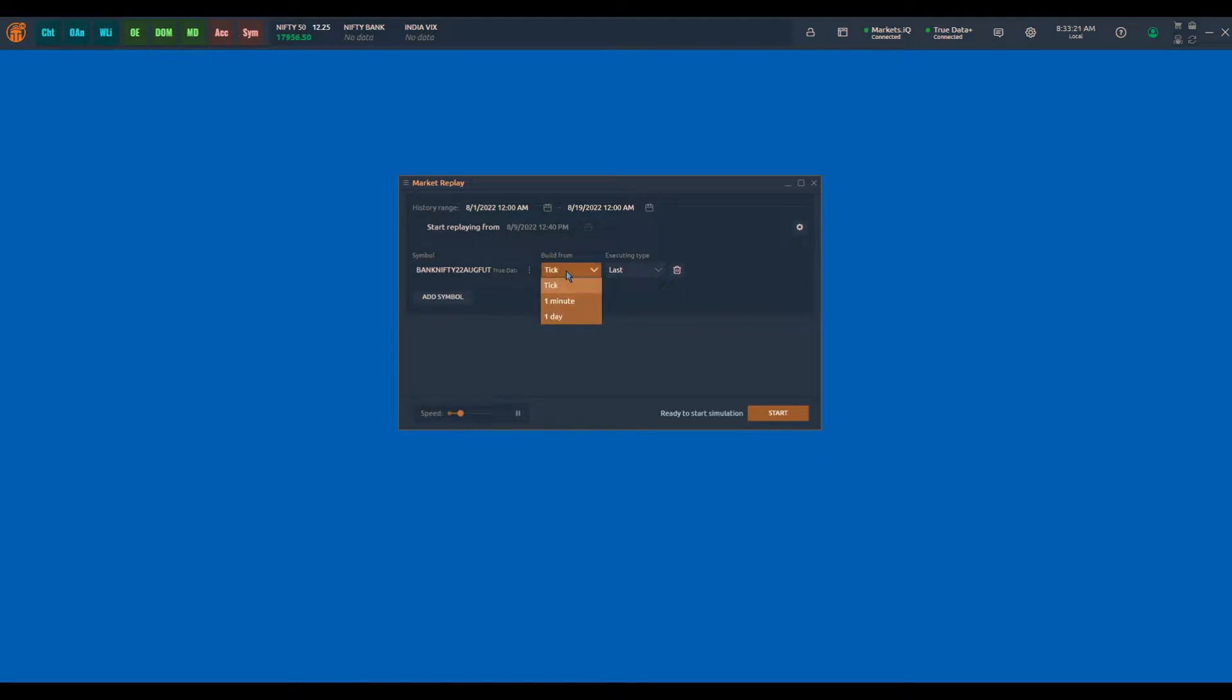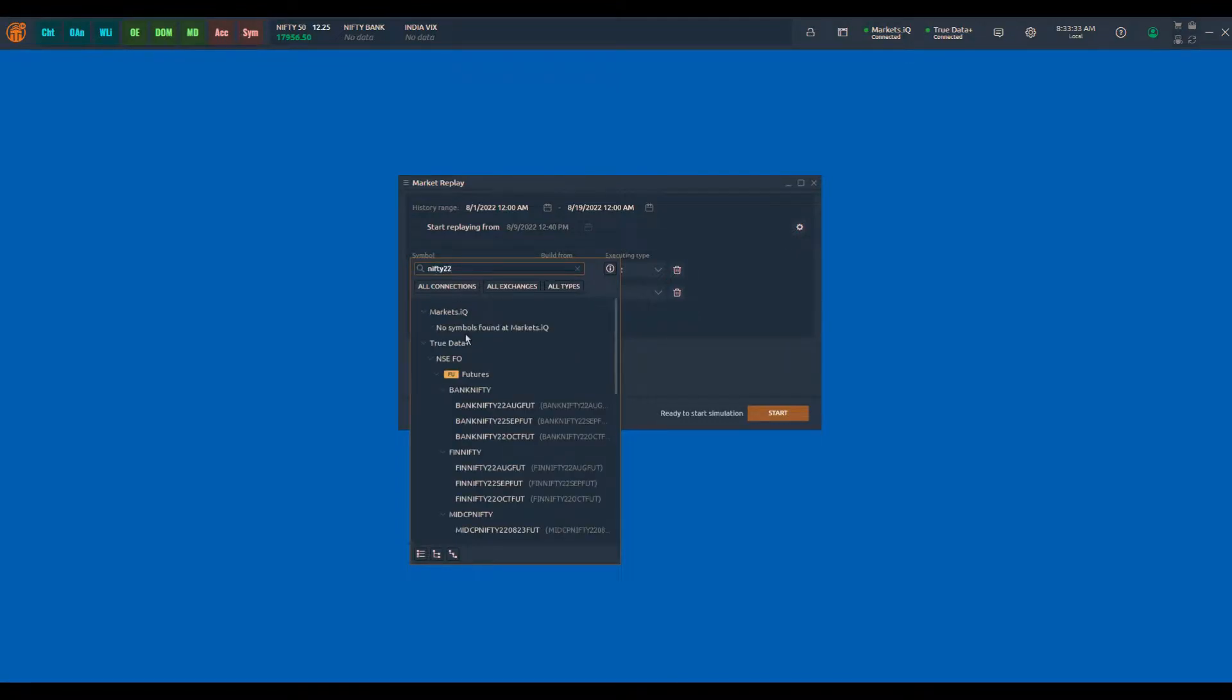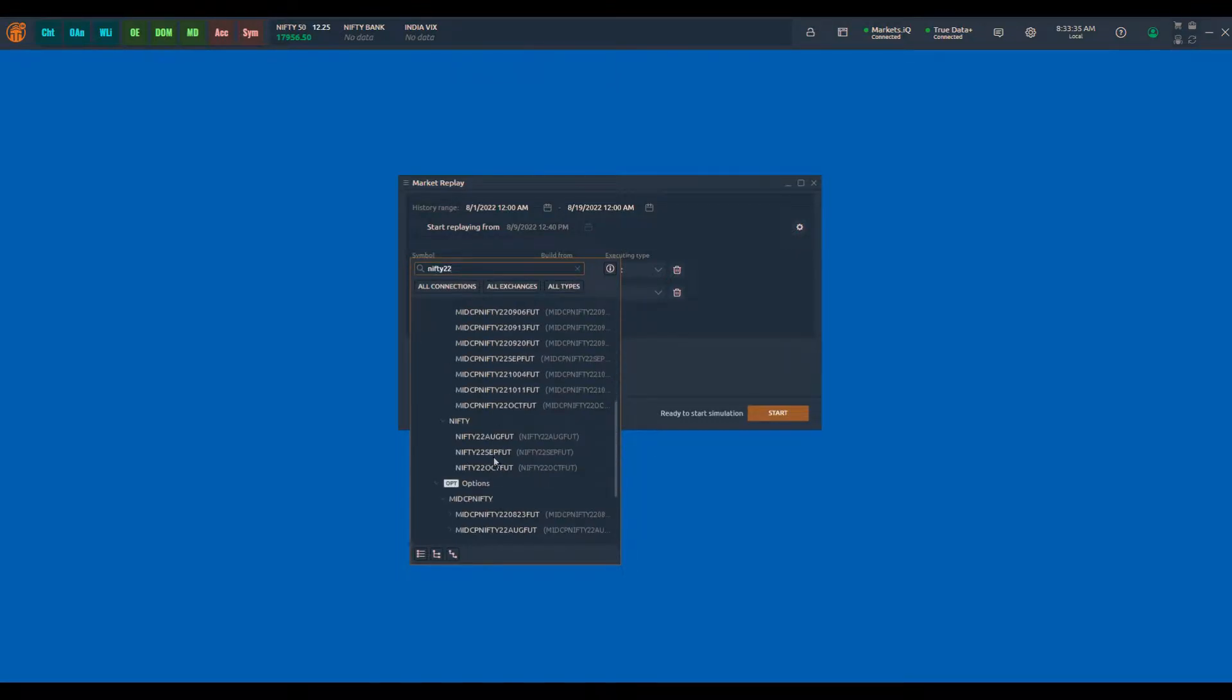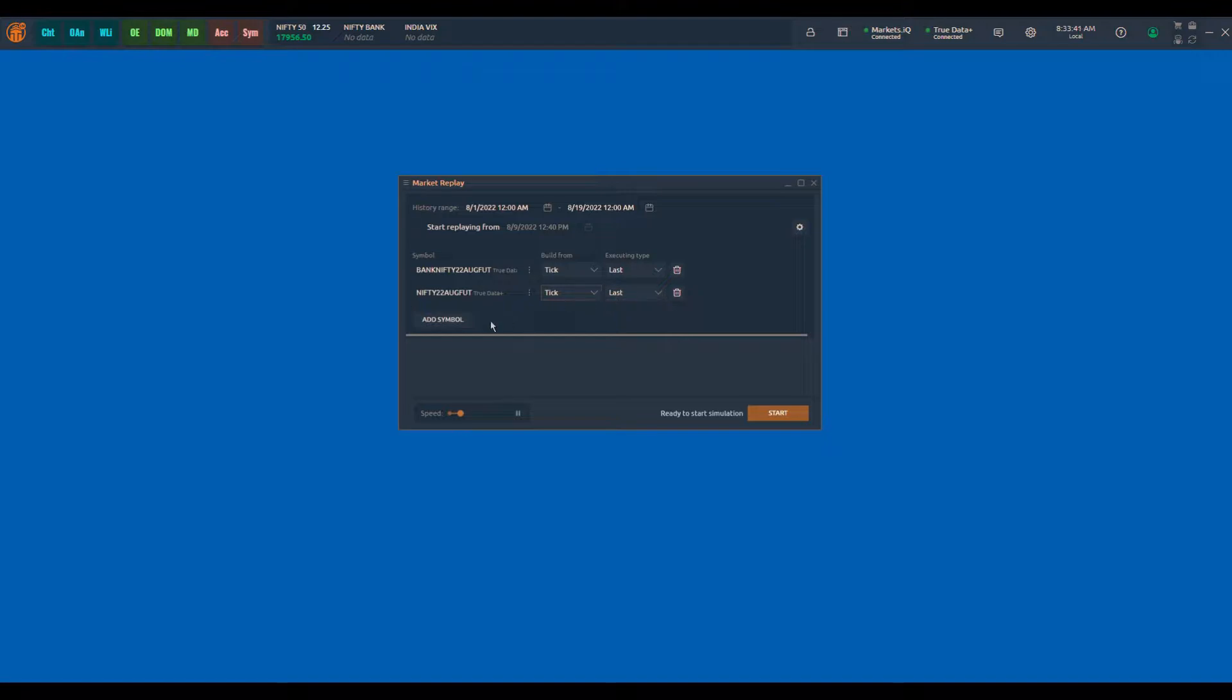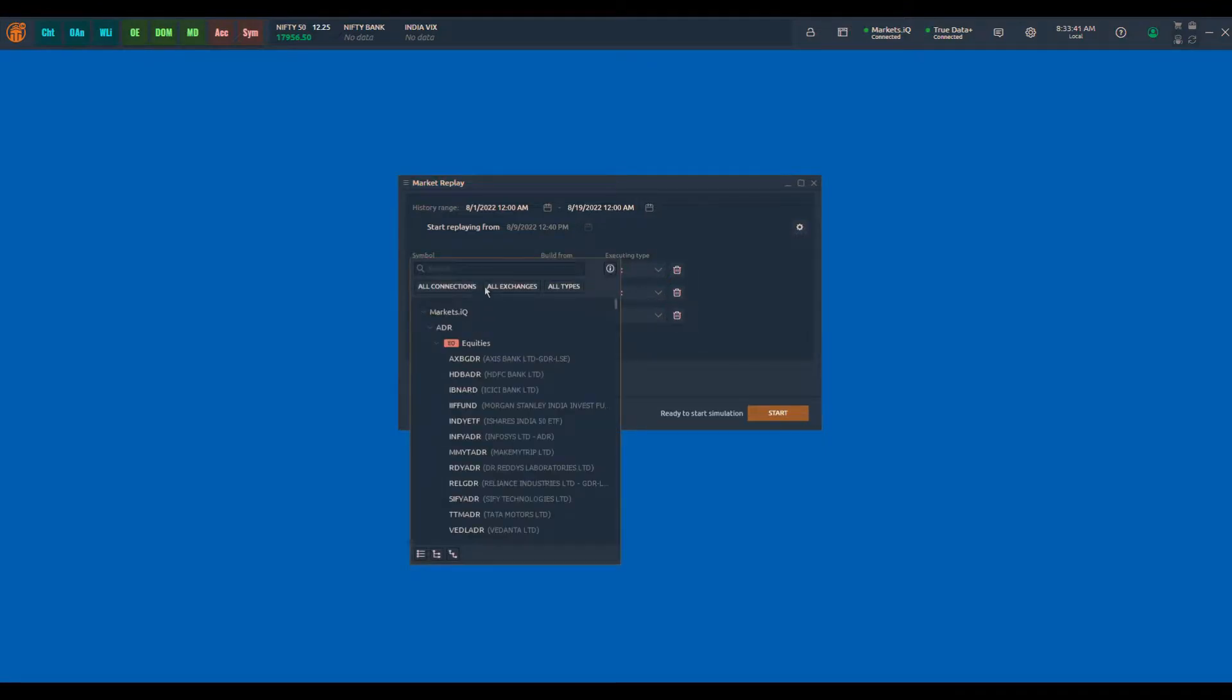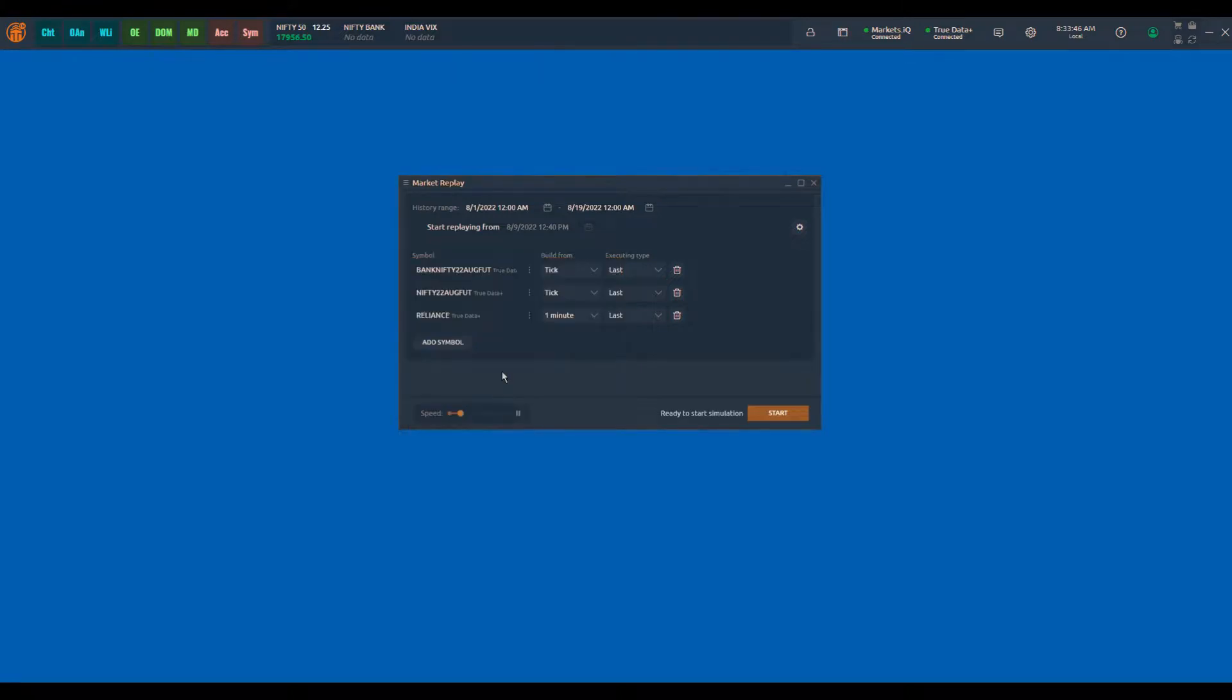However, you have the option of selecting one minute or one day back to history range as well. So let's add one more symbol, the nifty symbol. In this I select tick range, and I will also select an equity symbol for reliance. In this I will select one minute as build form.